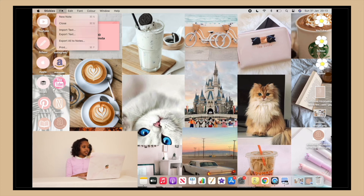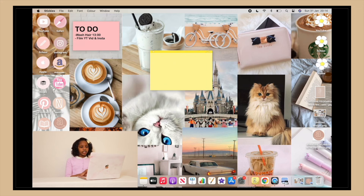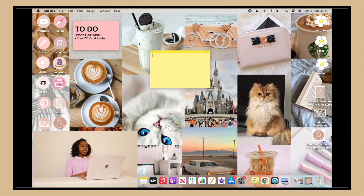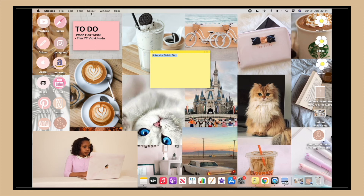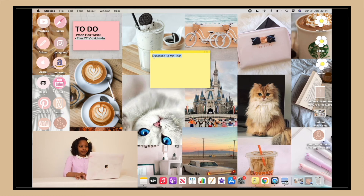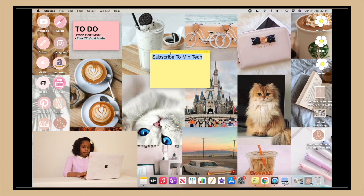Once Stickies is open, go to File and select 'New Note.' Here is a brand new note — it's yellow and big, so you can shrink or resize it from the corner. Type whatever you want. To adjust the font size, select your text, go to Edit, then Font, then Bigger — or press Command+Plus to make it bigger.